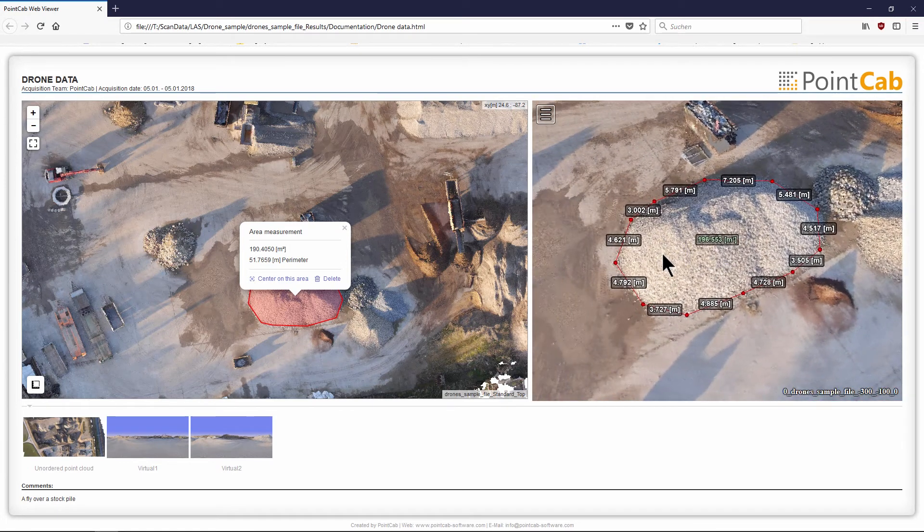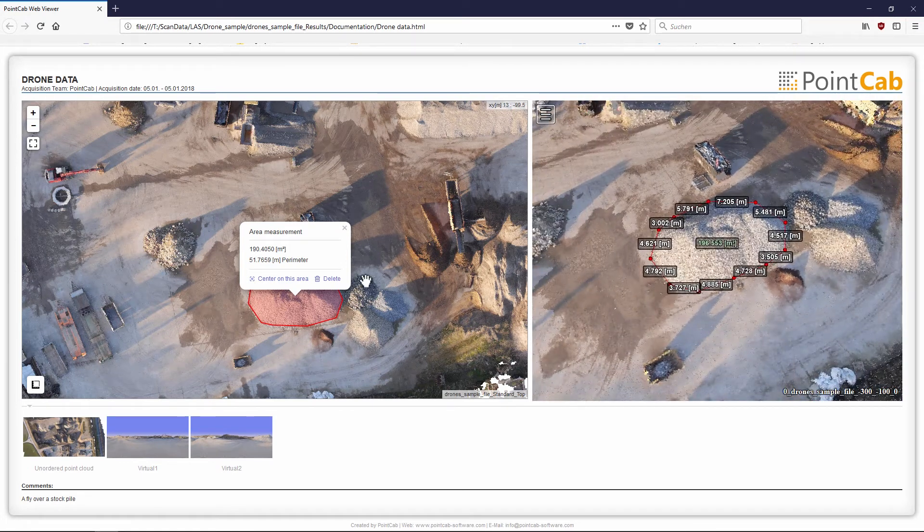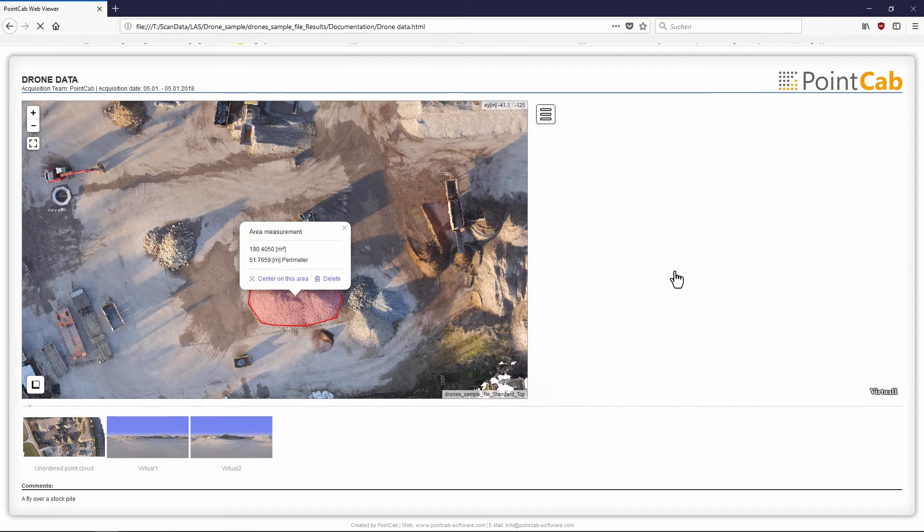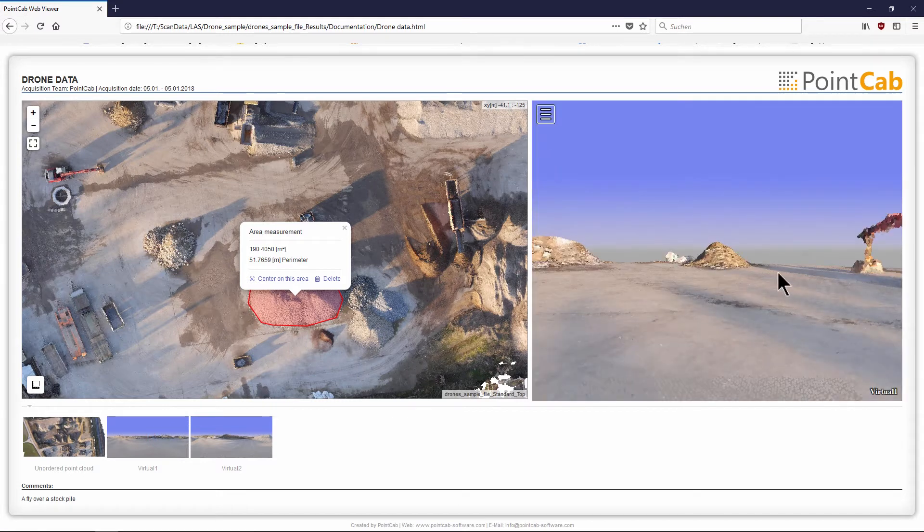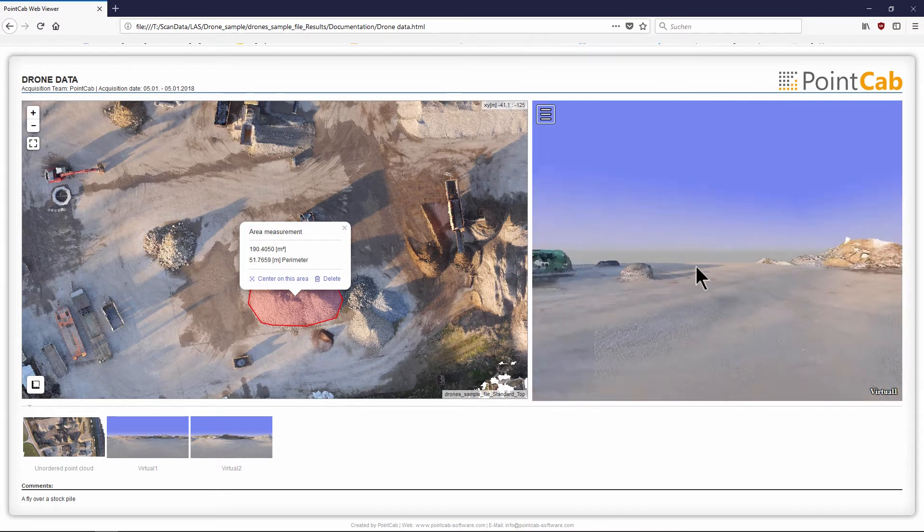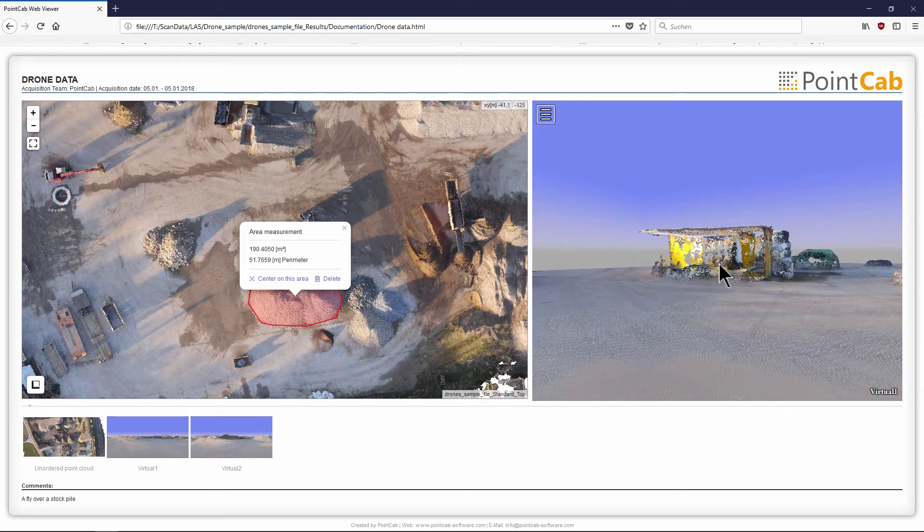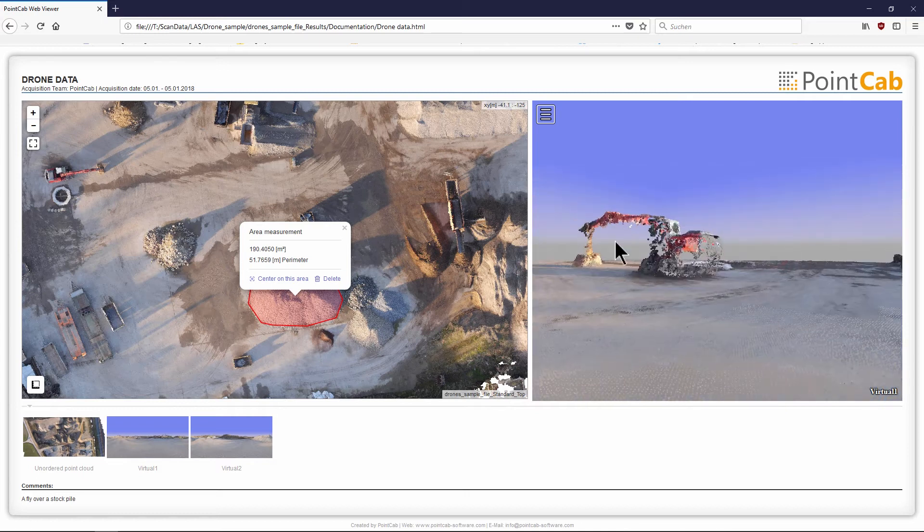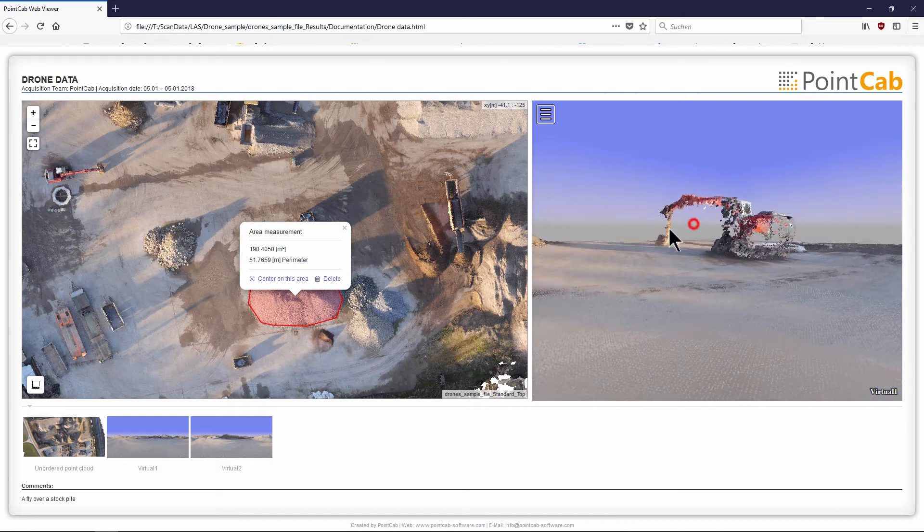The virtual panoramas contained in the export can be found again on the bottom horizontal panorama list and can be opened and viewed with one click.